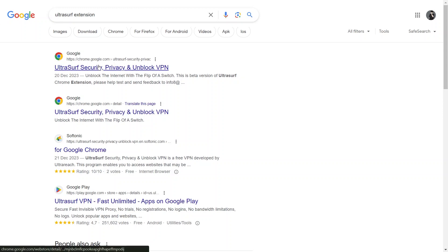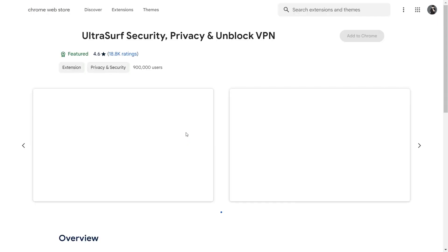Click on the first link that appears in the search results. This will take you to a page where you can see the details of the UltraSurf Extension.